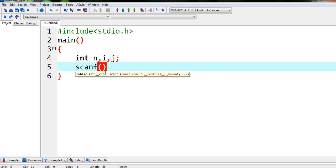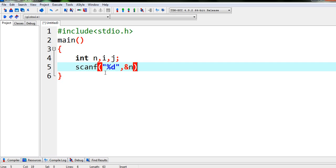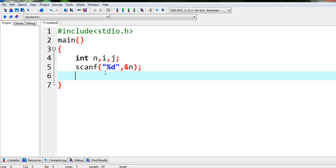From the user, that means the number whose factorial we want to calculate. So I am writing %d for integer and whatever value user inputs I will store that value in the variable n. So now what we're gonna do